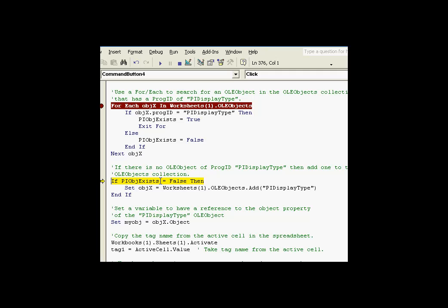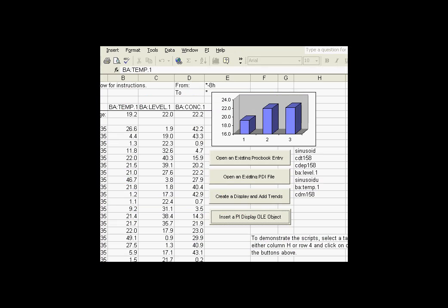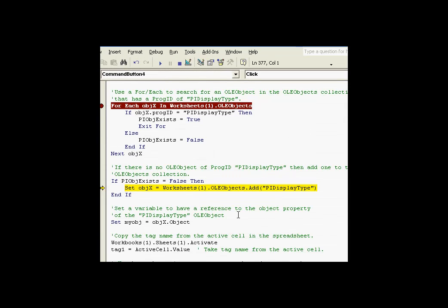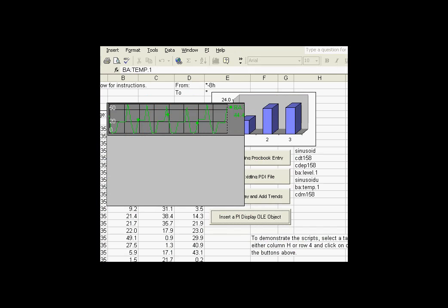So at this point, we've determined that OLE object exists is equal to FALSE. So what we need to do is we need to add a PI display type OLE object to this Excel worksheet. And we'll look at the before and after. So you can see there's no OLE object there right now. But if I execute this line of code, that should go ahead and add that OLE object. It's taking a little bit of time to do that. And there it is. So you can see it added that and continued on with the execution. And put the trend of the object that I had selected on there.